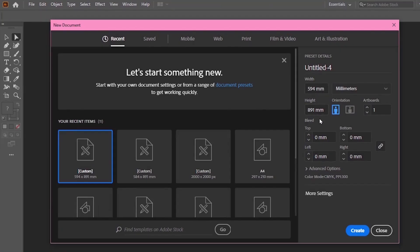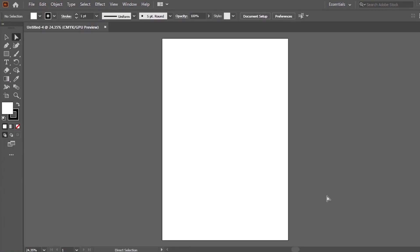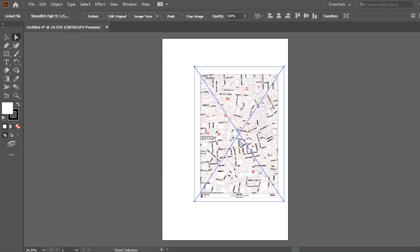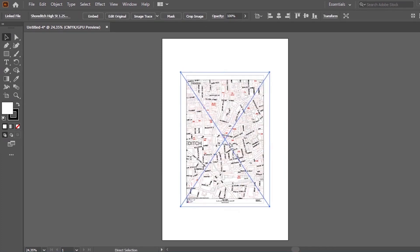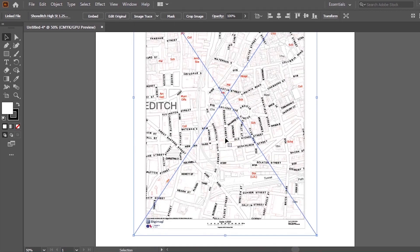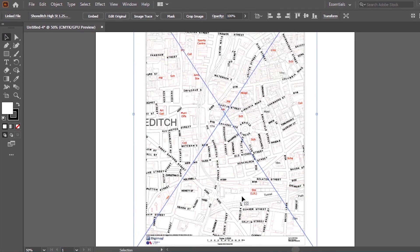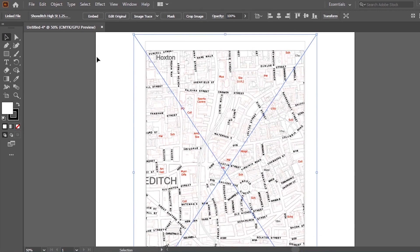We're going to be setting up an A1 portrait page — this is usually the kind of page I like to do for my portfolio — and we're going to be dropping in the PDF embed of our map. We can get this from an Ordnance Survey like Digimap. Make sure that you click on embed so that you can access all the details, lines and shapes.